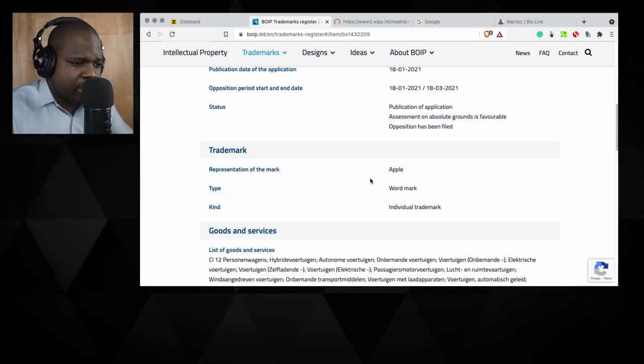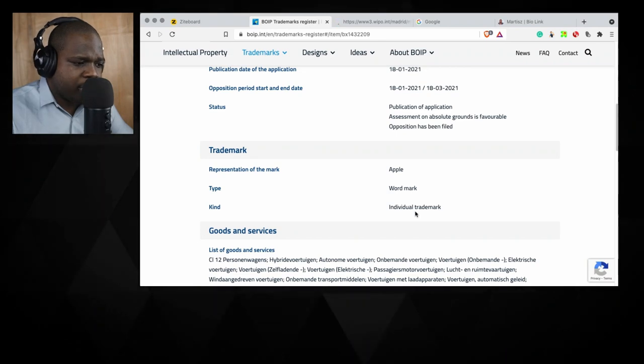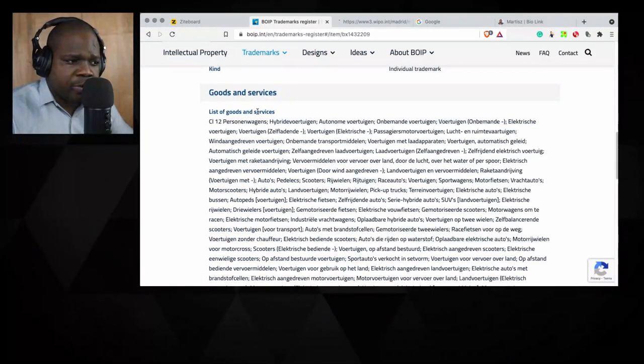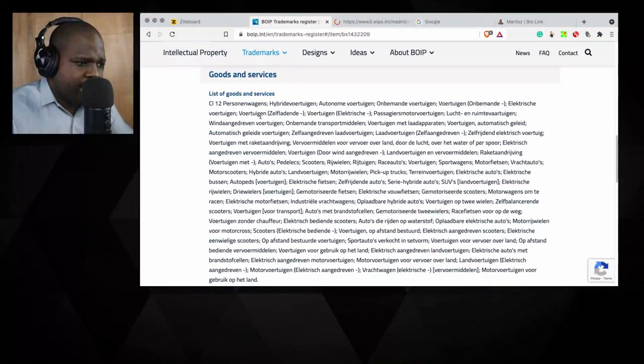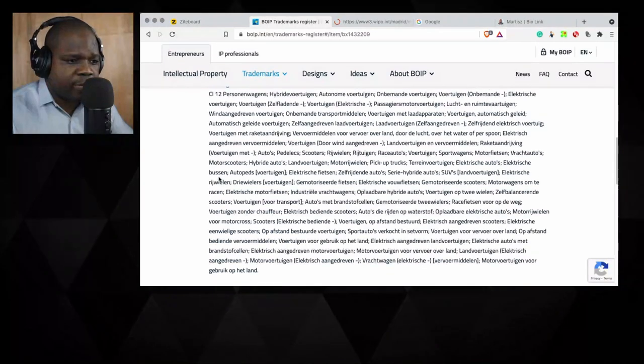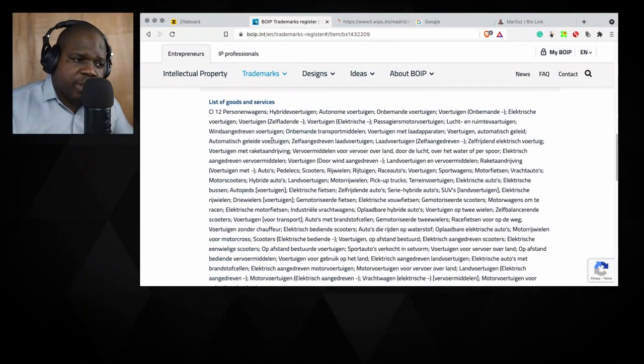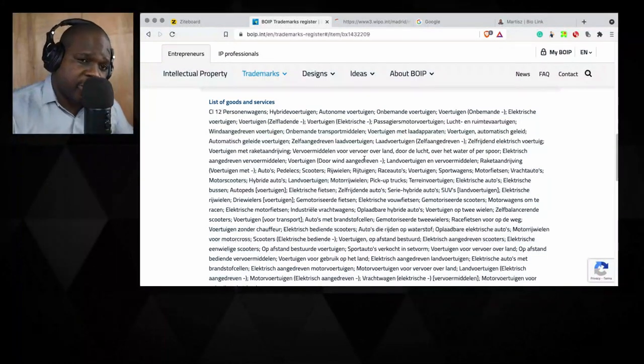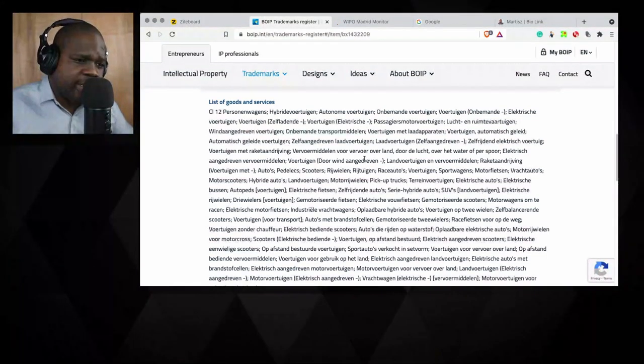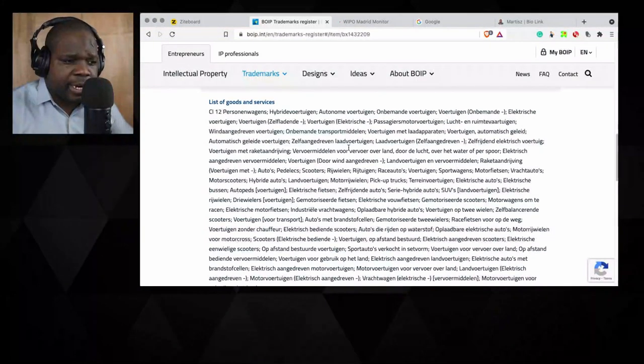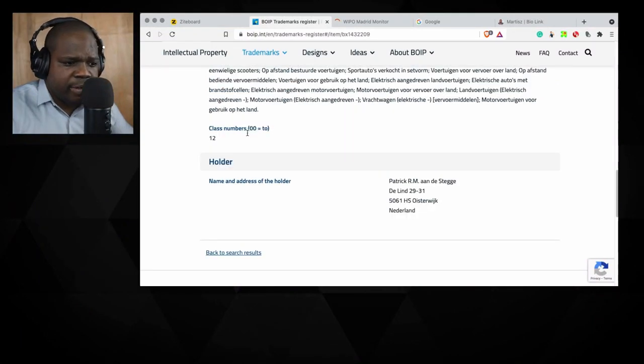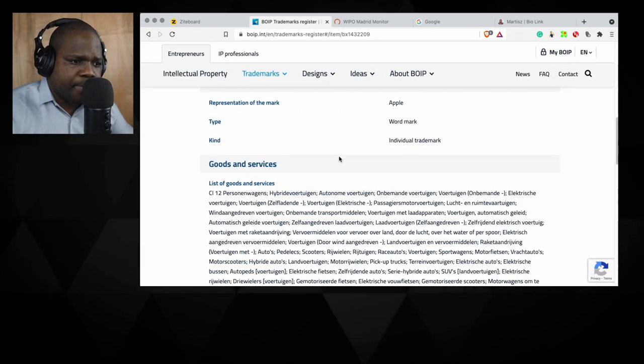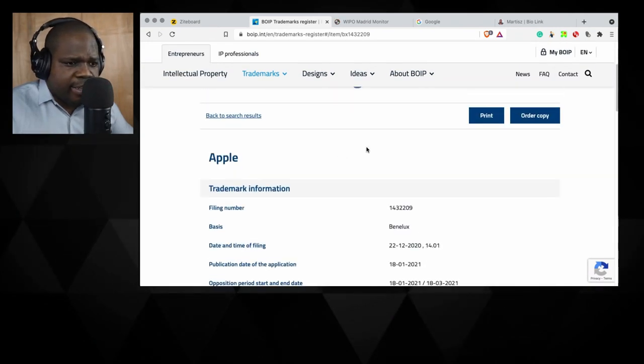You see Apple, word mark, individual mark. And here you see the list of goods. So the class. And you see class 12. So it's only registered for class 12. And you see here this is in Dutch registration, and they put it for these kind of things. It's registered for vehicles, what different kinds of vehicle the word Apple is registered for. And here you see the name and address of the holder.